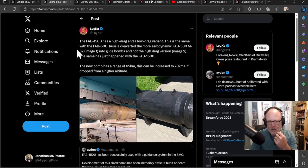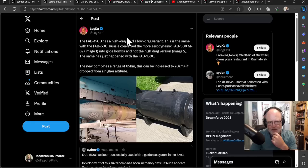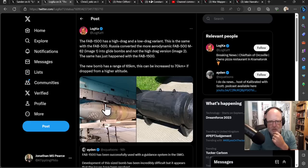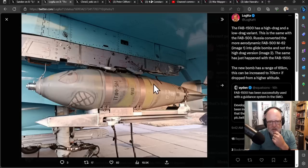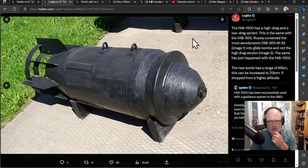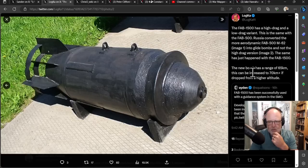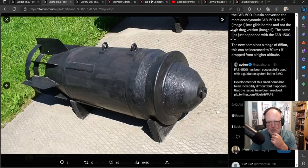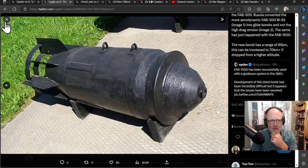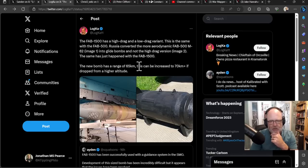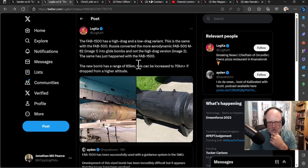The new FAB-1500 are used on the Sushka, not only new, but also the first series. And with future improvements, one aircraft will probably be able to carry up to three such projectiles. This is, I think, a real worry here. Another source saying the FAB-1500 has a high drag and a low drag variant. Russia converted the more aerodynamic FAB-500 M62 into glide bombs, and the same has just happened with the FAB-1500. Here are the bombs, I presume, before turned into the guide bombs.